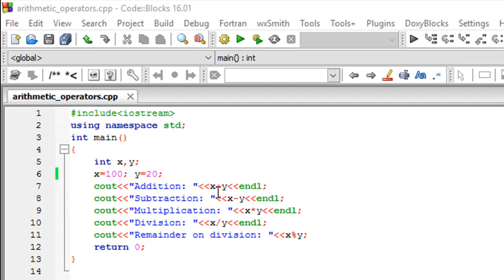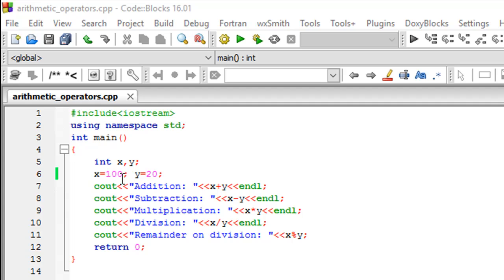So on line number seven, I've used the plus symbol or the addition operator to compute the sum of x and y. So you just have to put the operator between the operands. And 100 plus 20 should be 120. So that's the output that we should see.